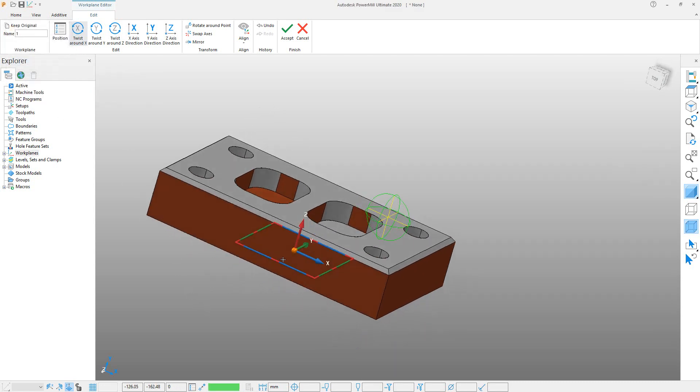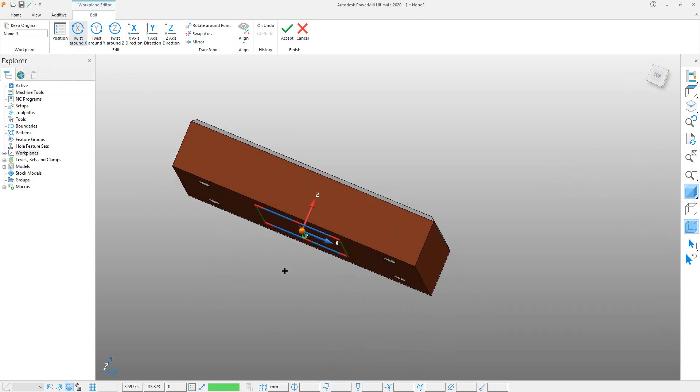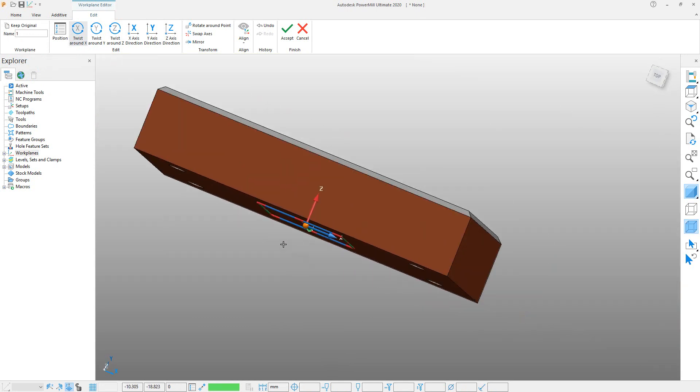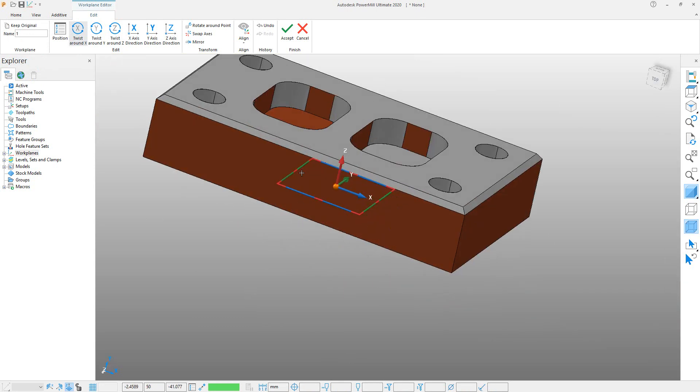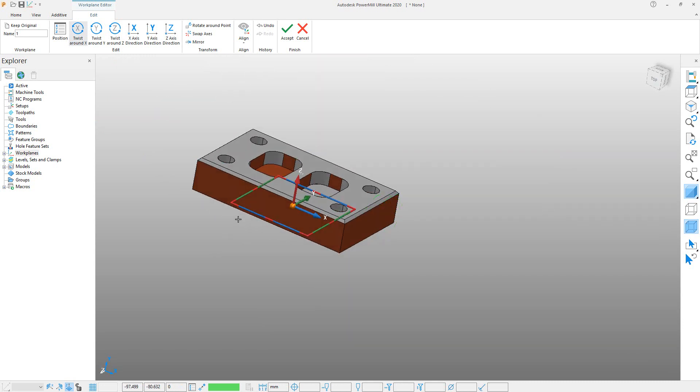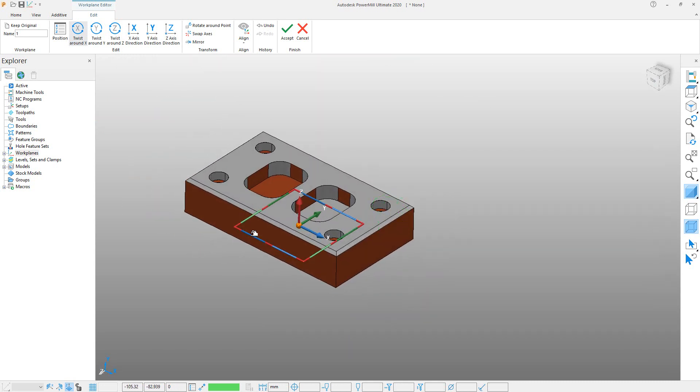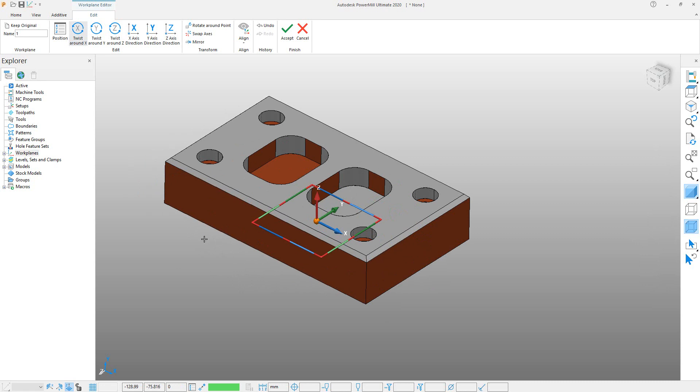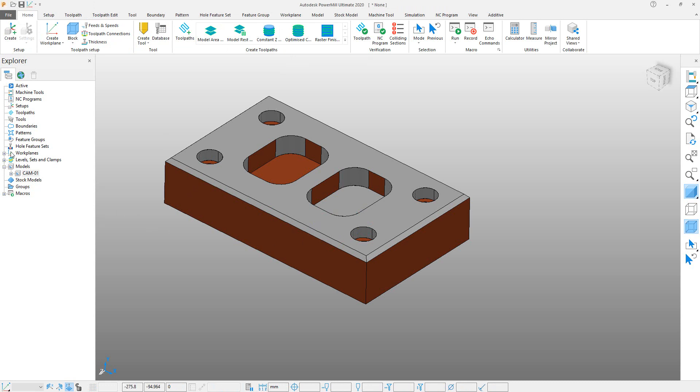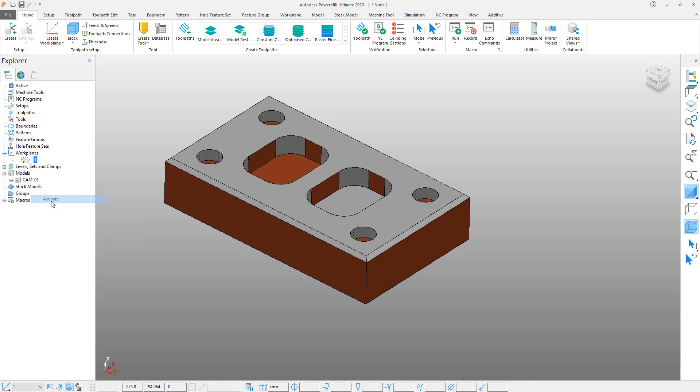But you can see that the work plane is on the bottom surface, not on the top surface. So we have to position it on the top surface. We can do this by transforming our model. First of all, accept this work plane and activate that. It is very necessary to activate, because if we don't activate, the model will move according to the previous work plane.